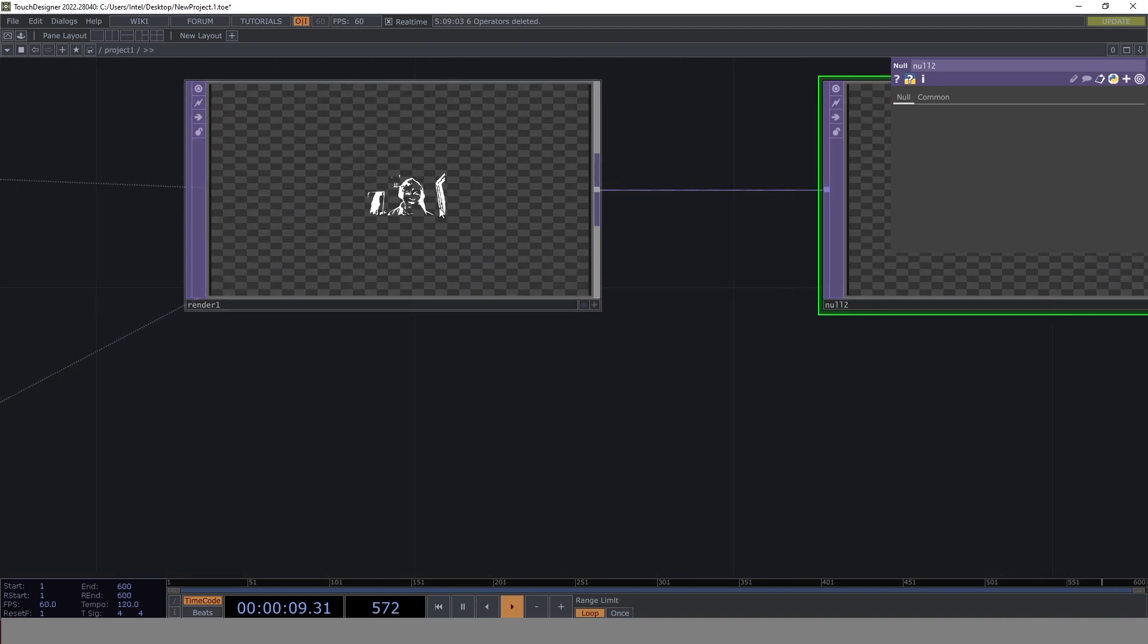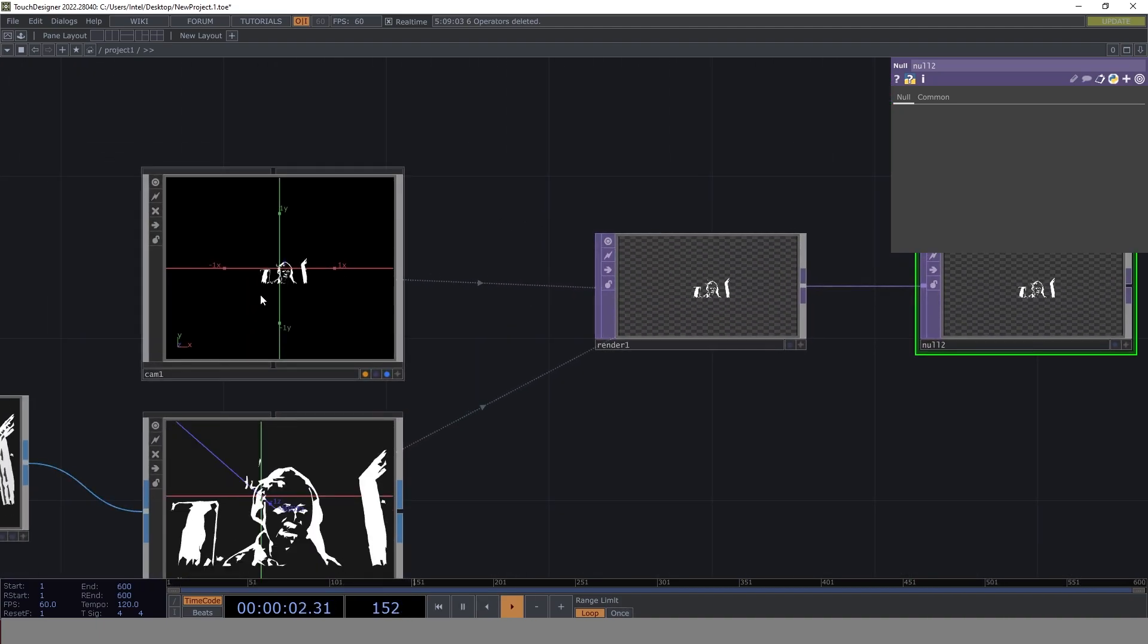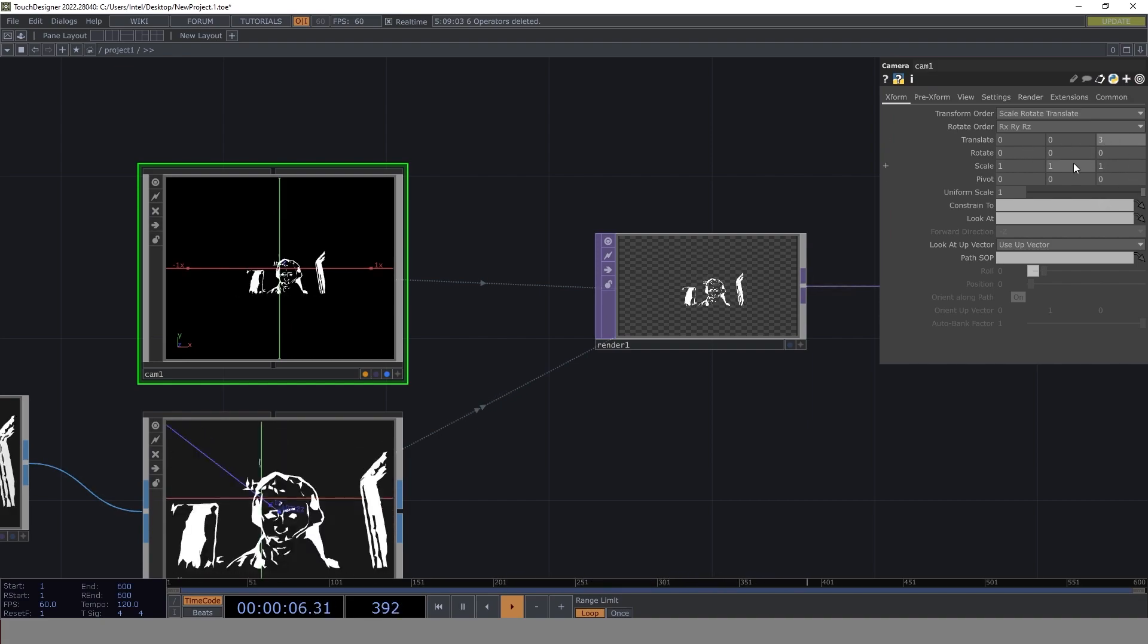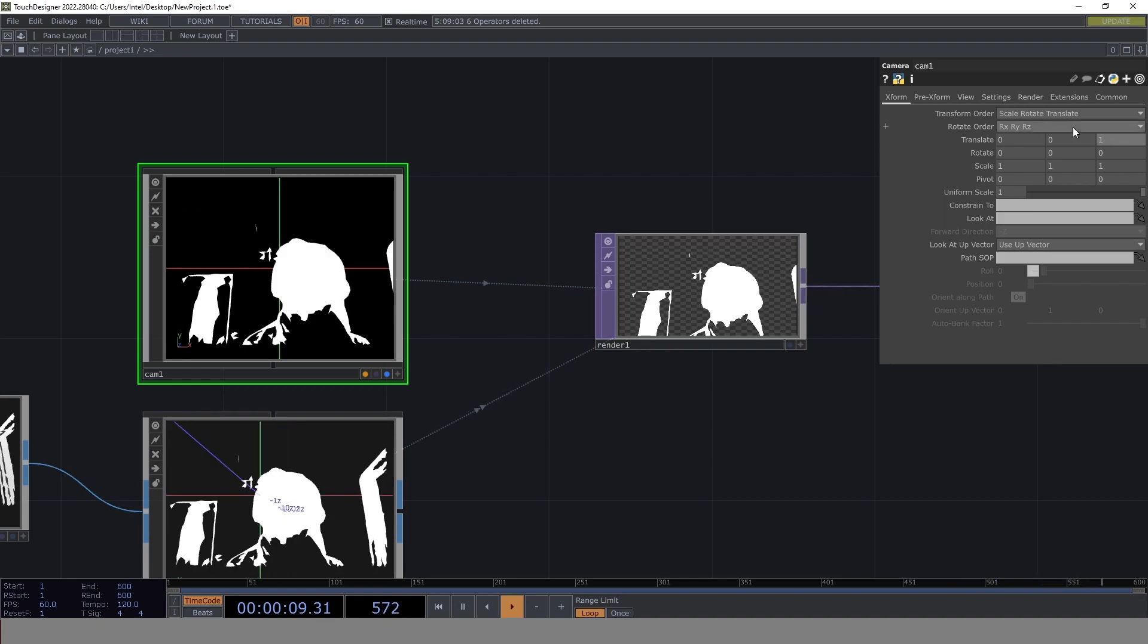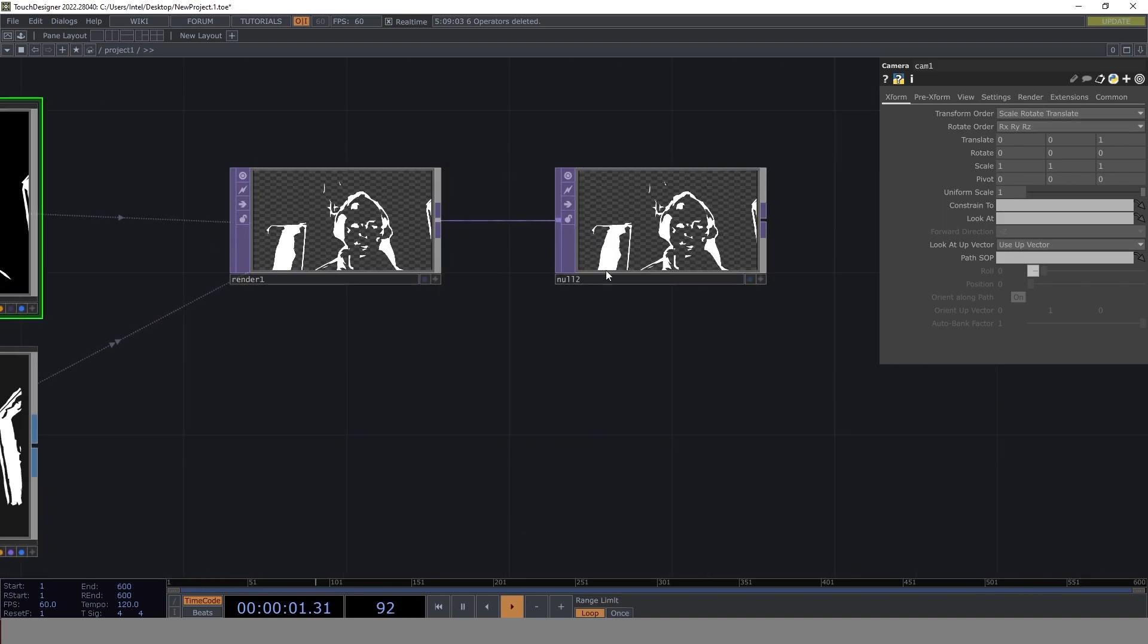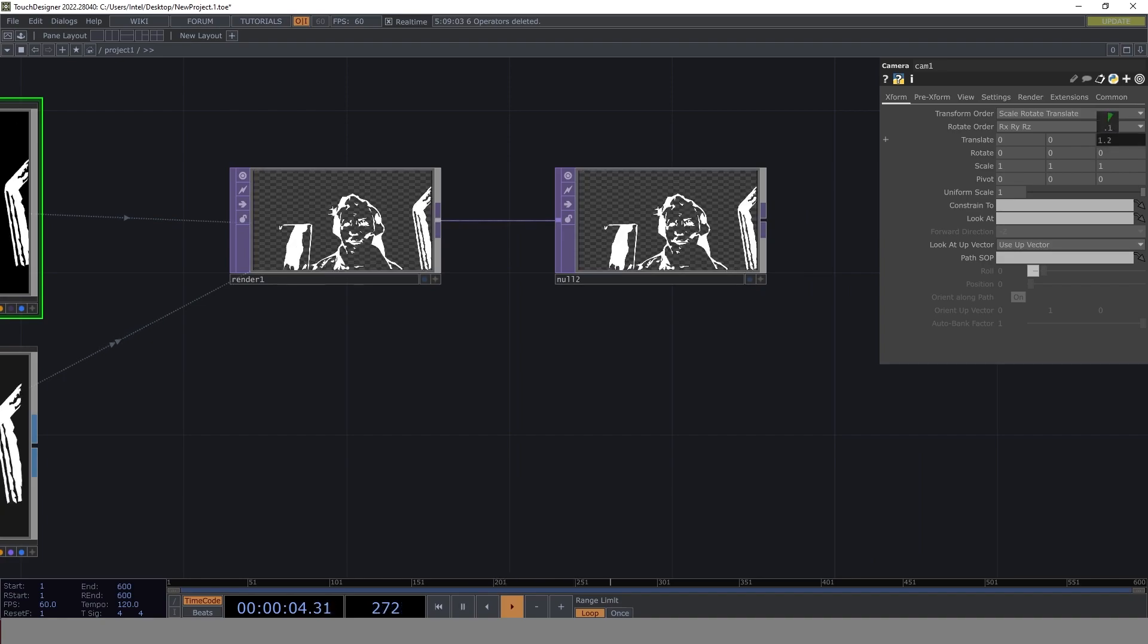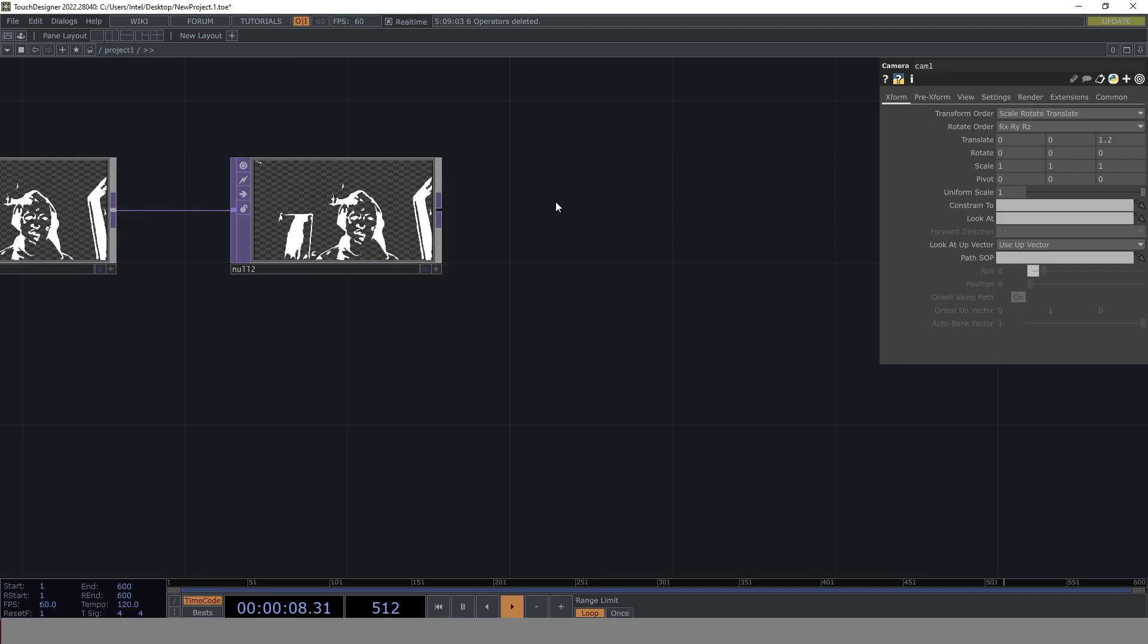As you can see, we just have to adjust the camera. Currently it's sitting at five. Maybe we can go with three, or even one. Let's go a little higher. Yeah, this looks better.